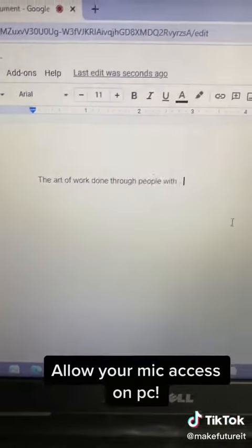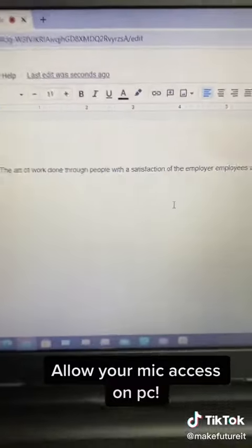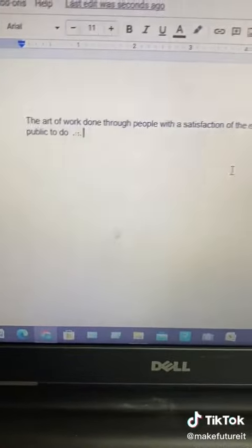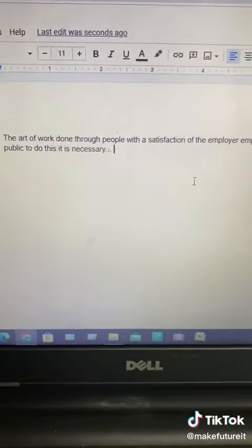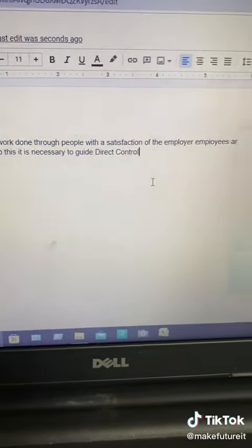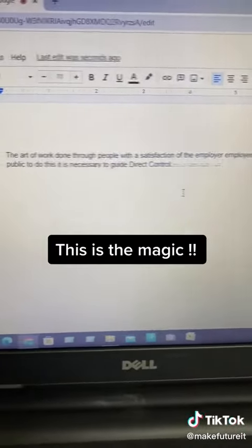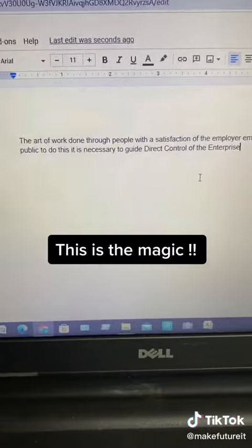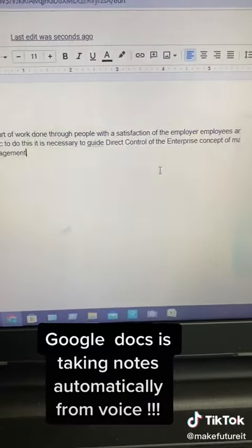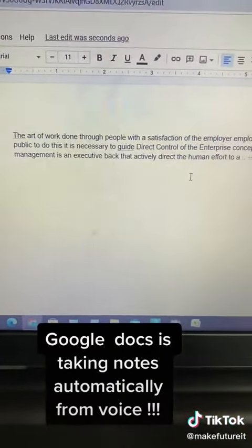Allow your mic access on PC. To do this, it is necessary to guide, direct, control human effort towards the fulfillment of the goal and approach the concept of management. Google Docs is taking notes automatically.